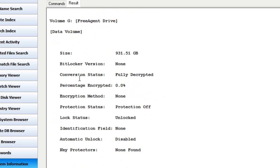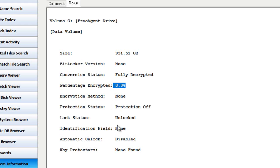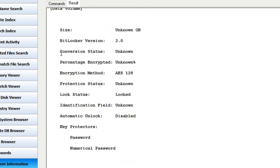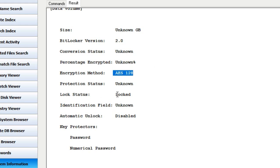Moving on down again, we can see volume G — we've got a size reported, but again I see BitLocker version none. So, just like I said before, when you see none for the version, especially on top of 0.0% for percent encrypted, we know again that this is not a BitLocker encrypted drive. And then volume D — we've got a BitLocker version reported, the encryption method is AES-128, and we can see that this drive is also in a locked status.